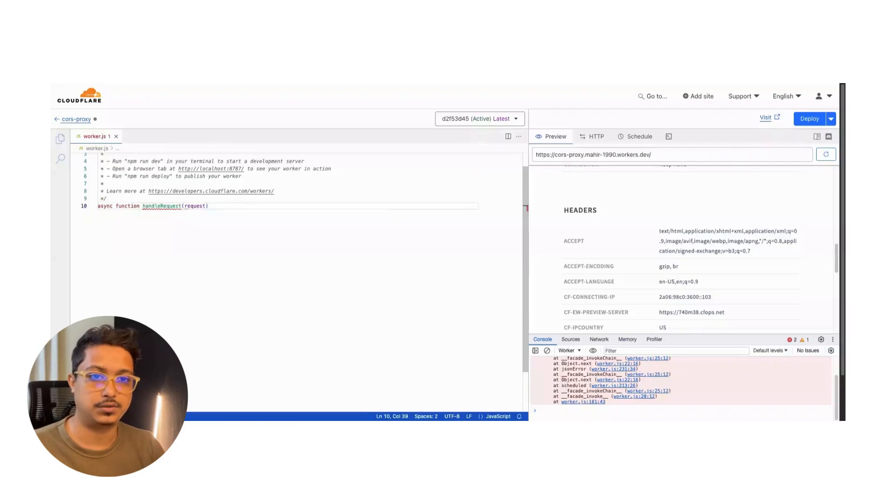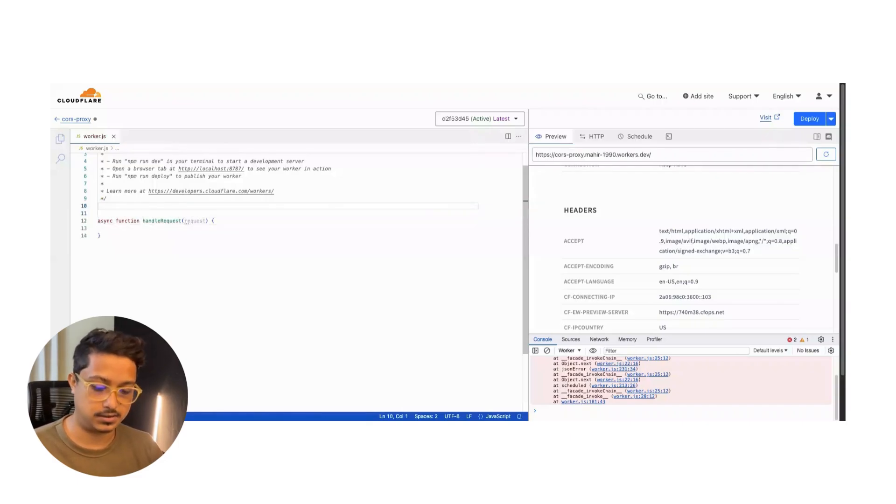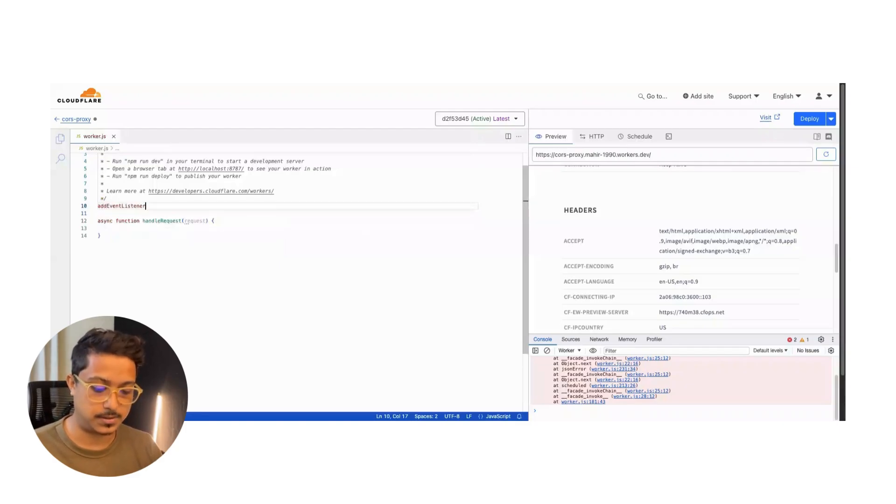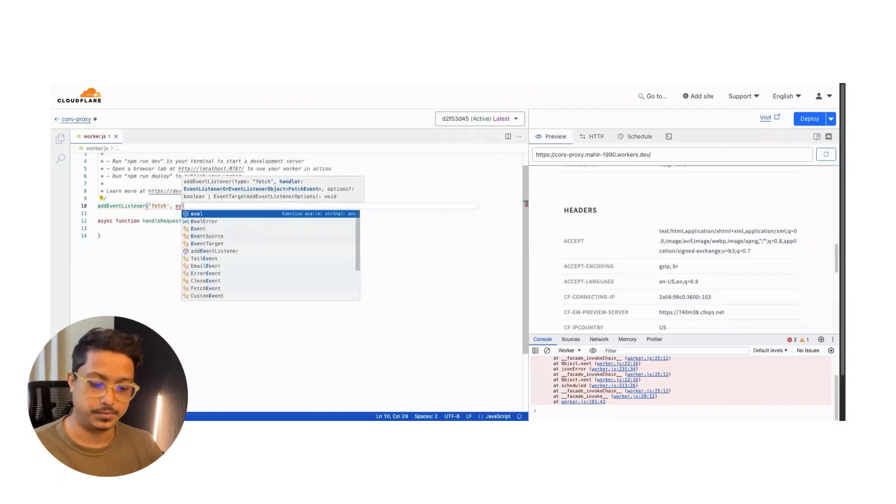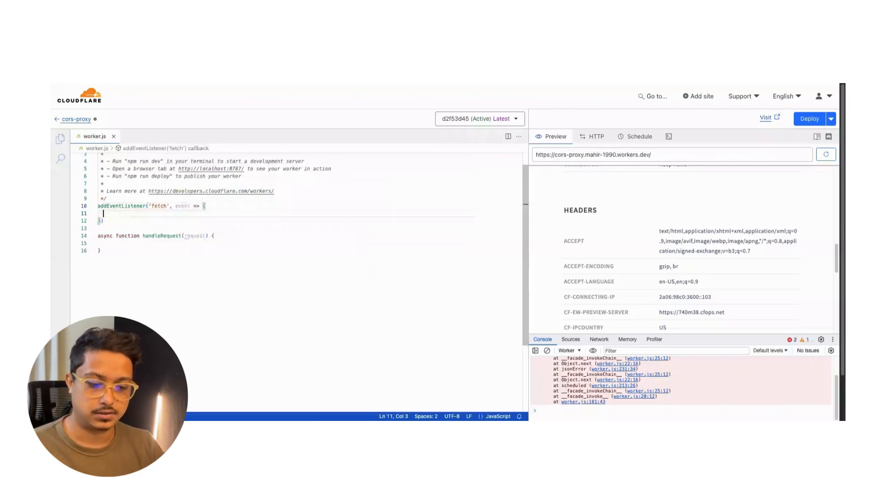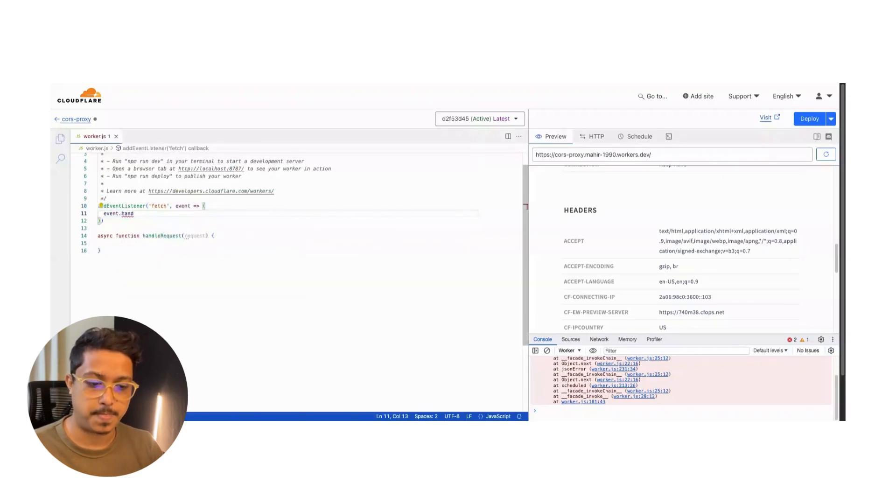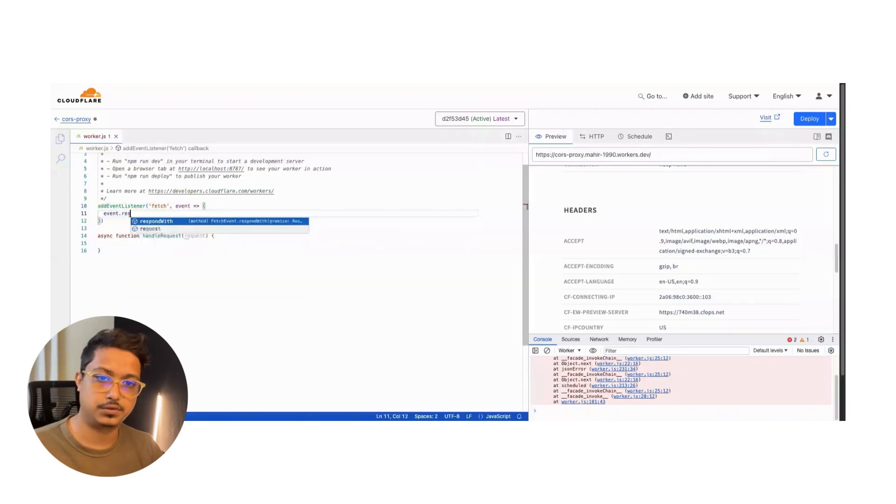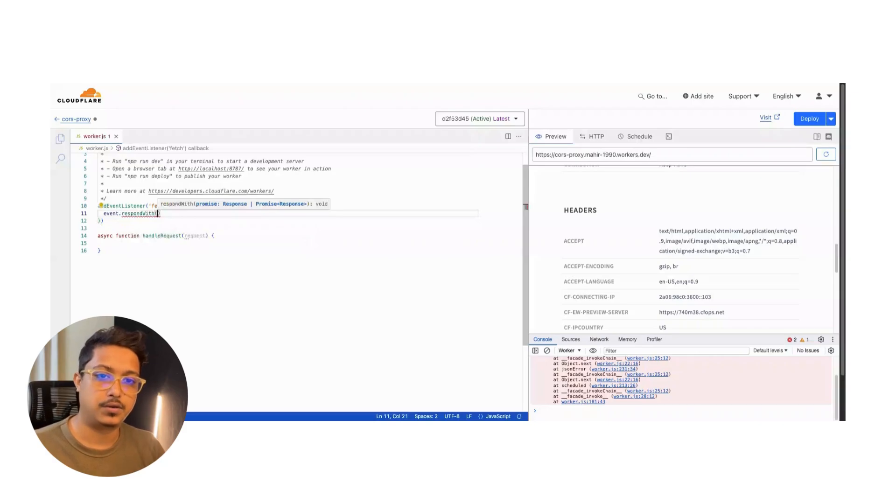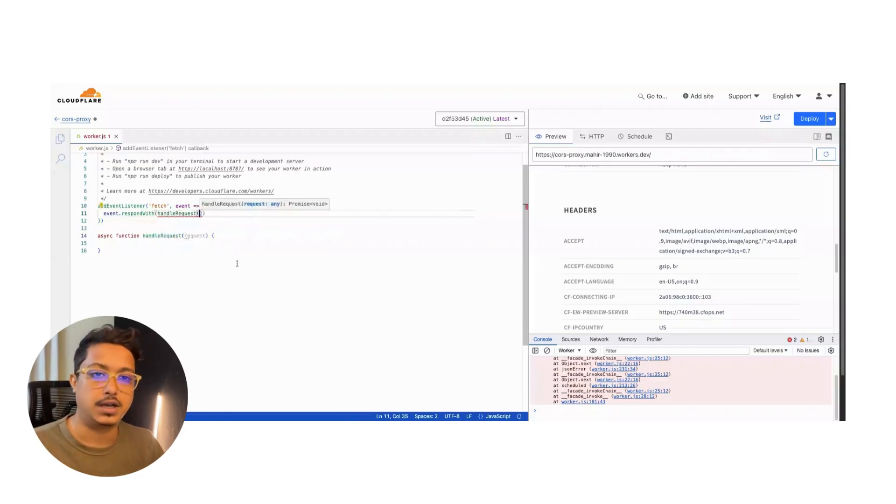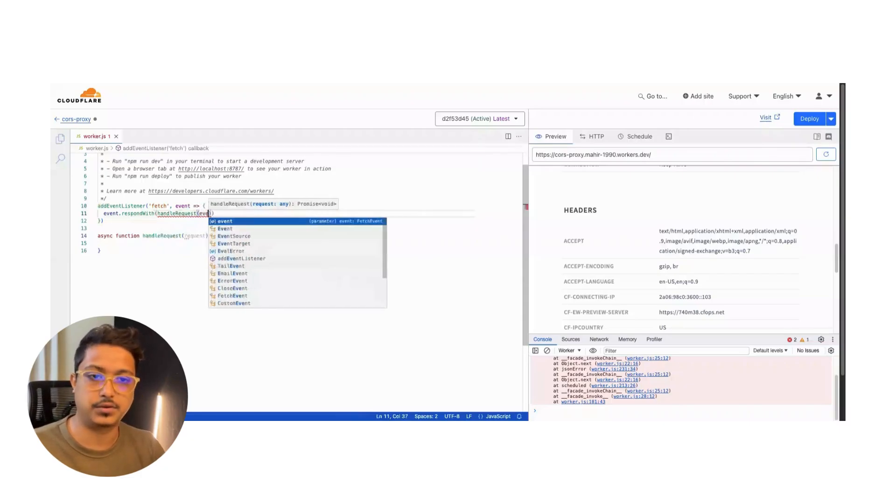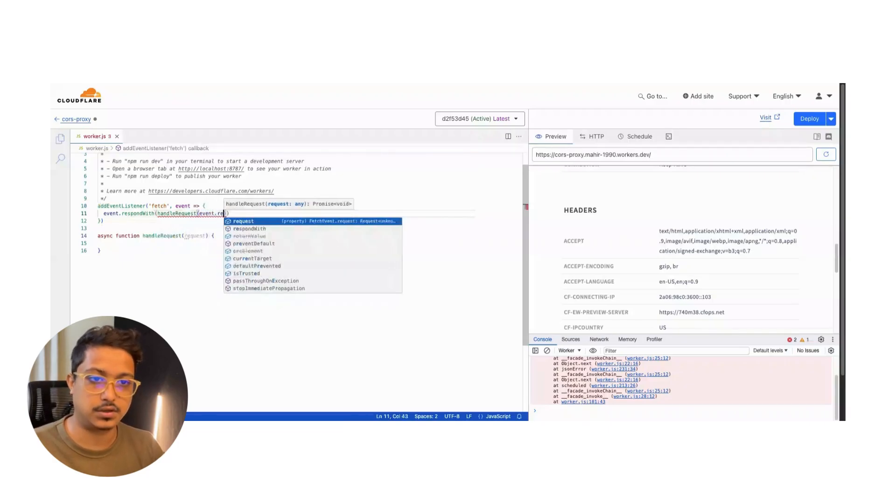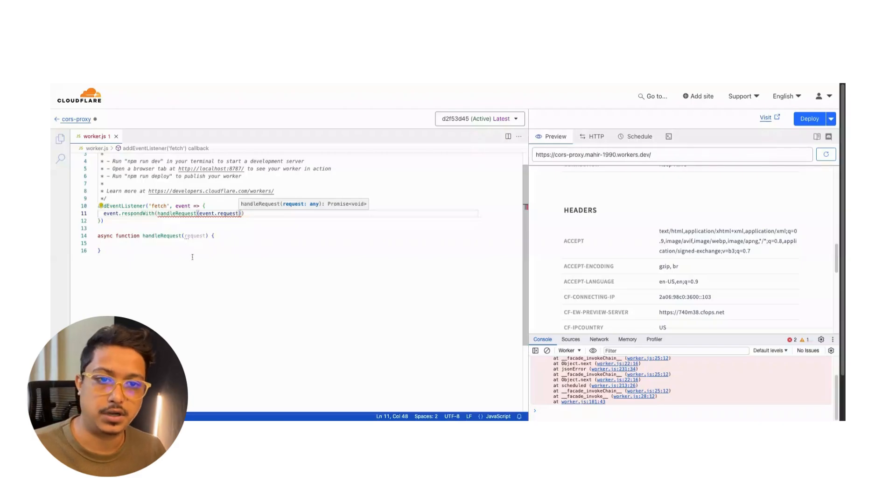To use this function we need an event listener: addEventListener. What it will do is it will grab all the fetch functions and pass along an event. Then event.respondWith - we will respond with. Right now we will call our function from here and pass all the requests from the events. So event.request. Let's go back to our main function.